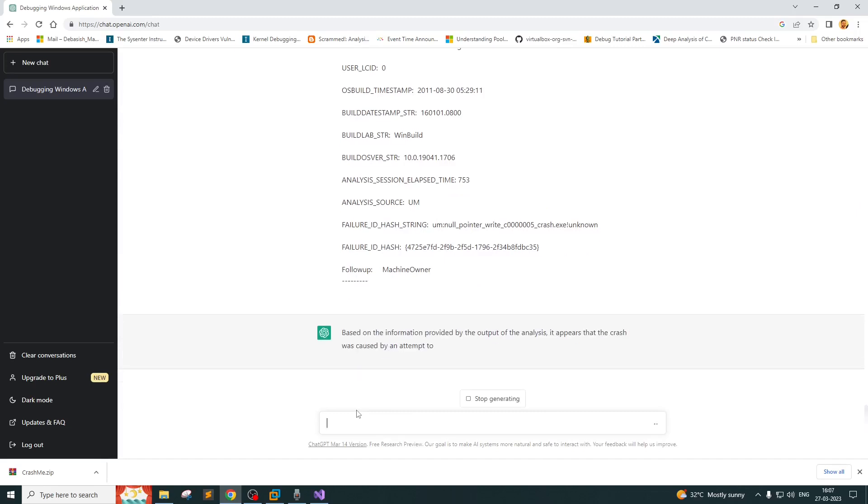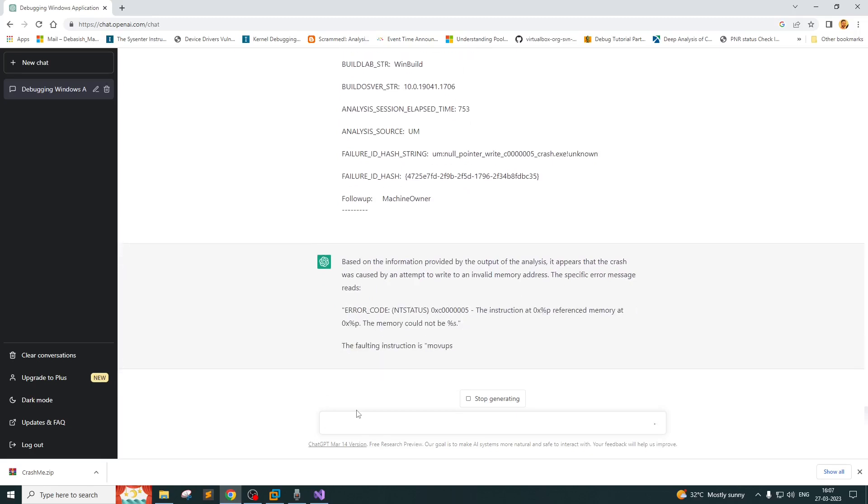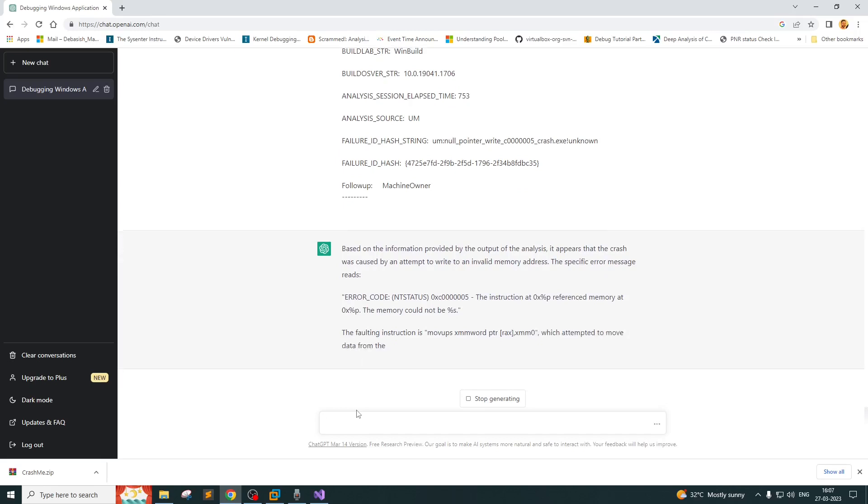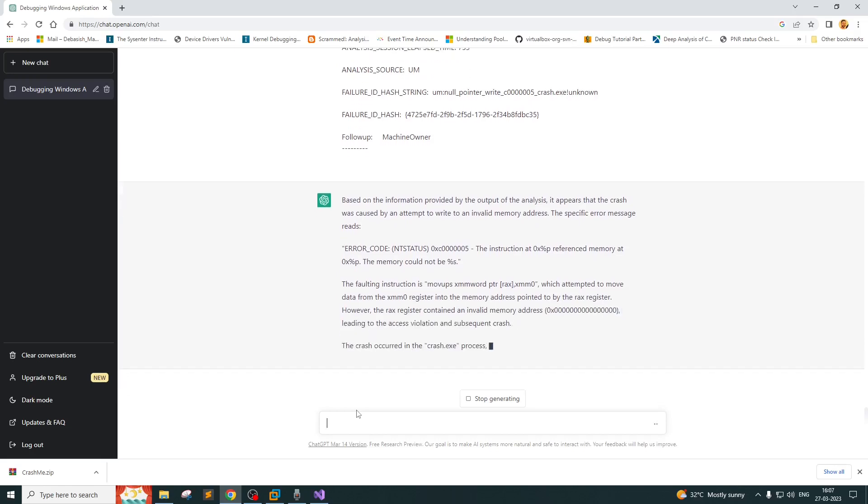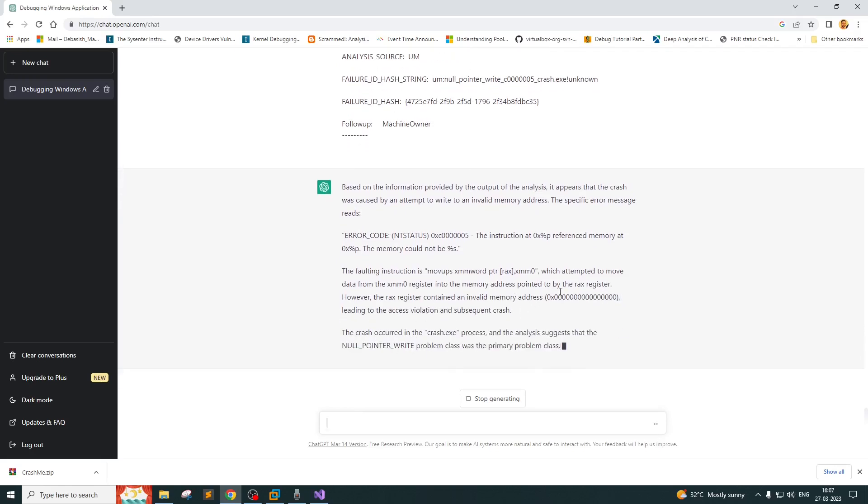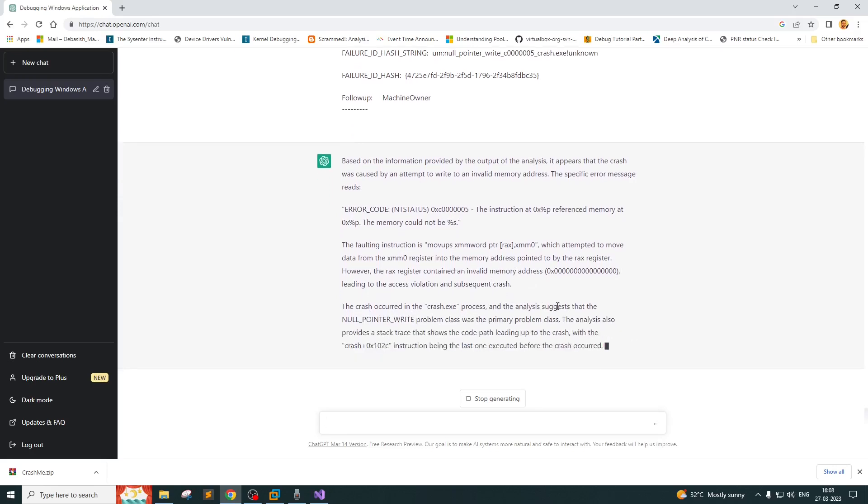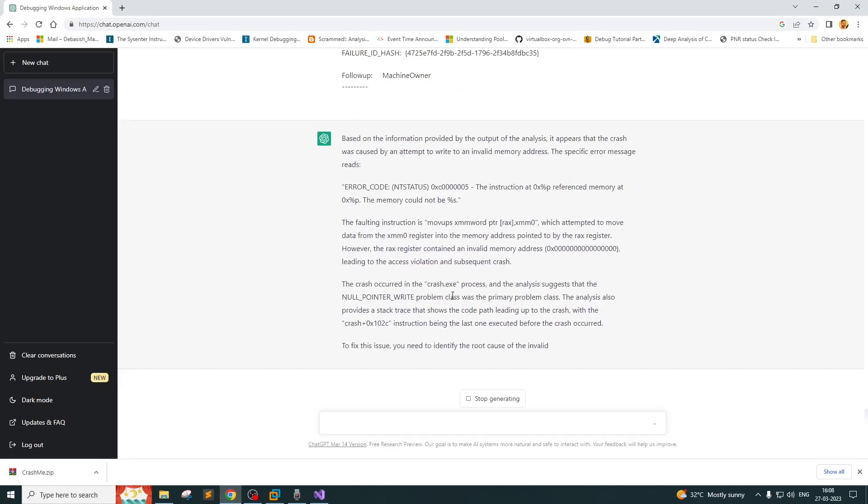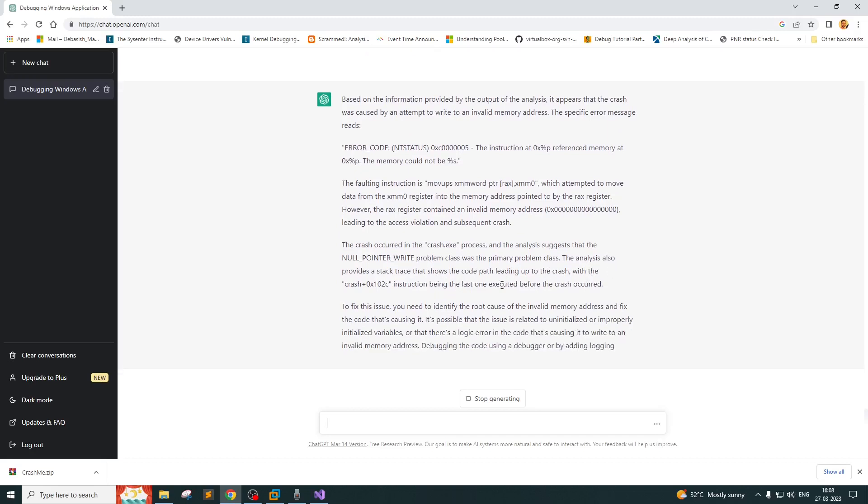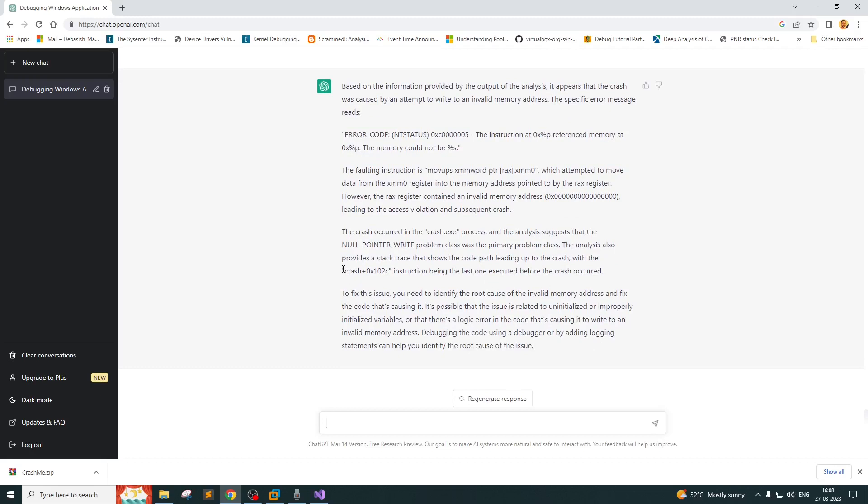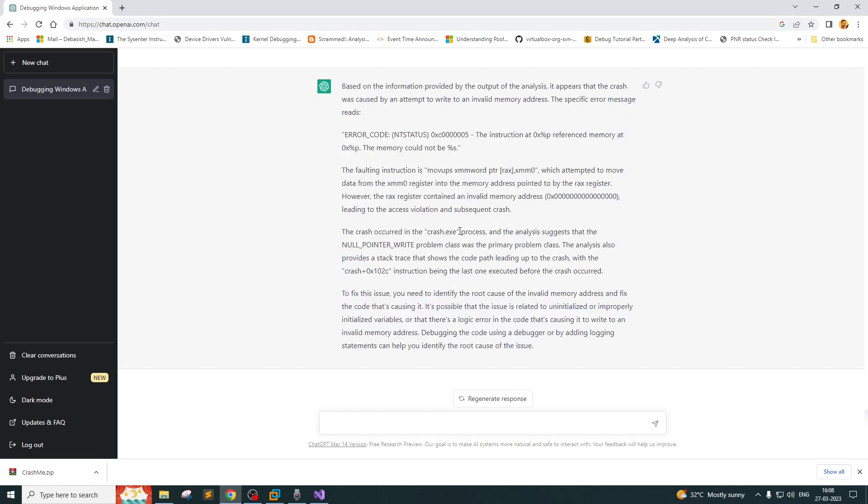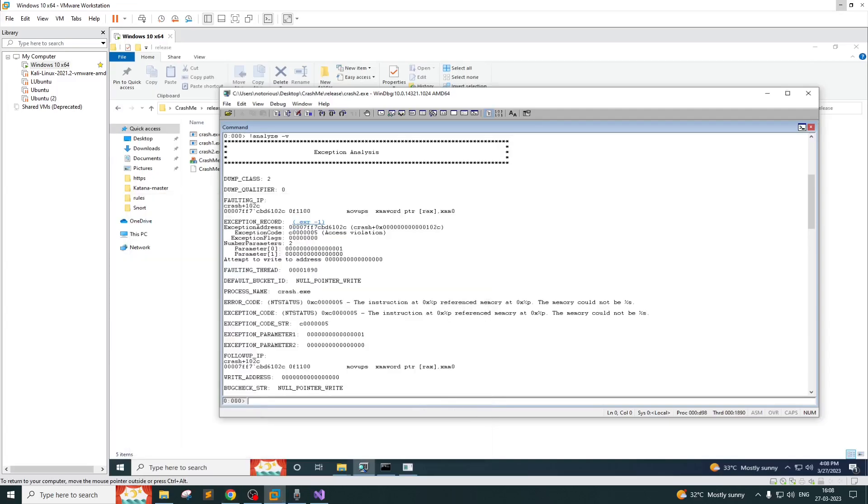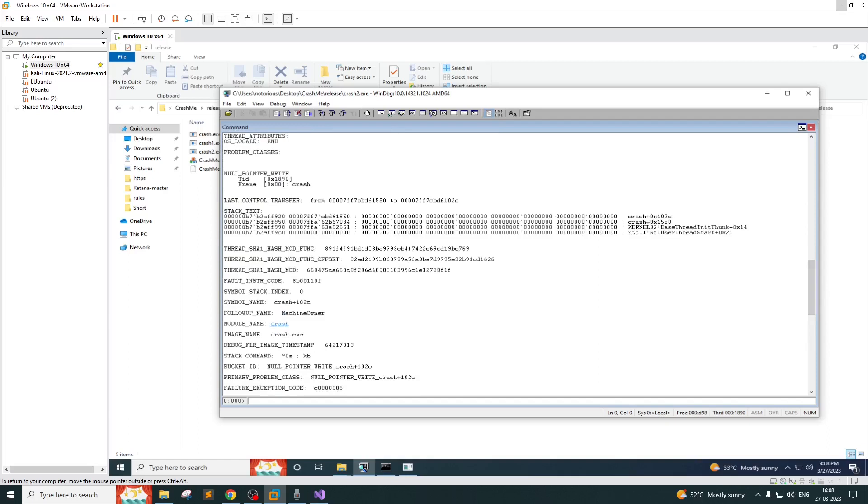Based on the information provided, the output analysis appears the crash was caused by an attempt to write to an invalid memory address. The faulty instruction is identified, which attempted to move from... The crash occurred in the crash.exe process and identifies it as a null pointer write problem. The analysis also provides stack trace. It's not giving me much detailed information, but it's simply telling me it's a null pointer write. That's pretty evident from the WinDBG output. It's pointing out the crash modules. I think it's really helpful for someone who has no idea what this output is all about.